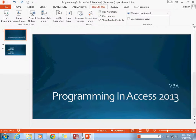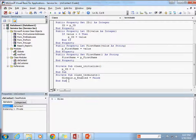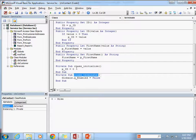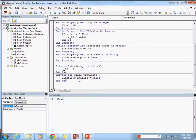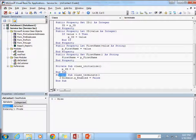Let me go ahead and hop out into our database here. You can see we already have a couple of examples of methods in our class — these two subroutines: class_terminate and class_initialize. These are methods, but they're internal private methods to the class and are not accessible to other parts of our application. That's because they have the access modifier keyword of private.